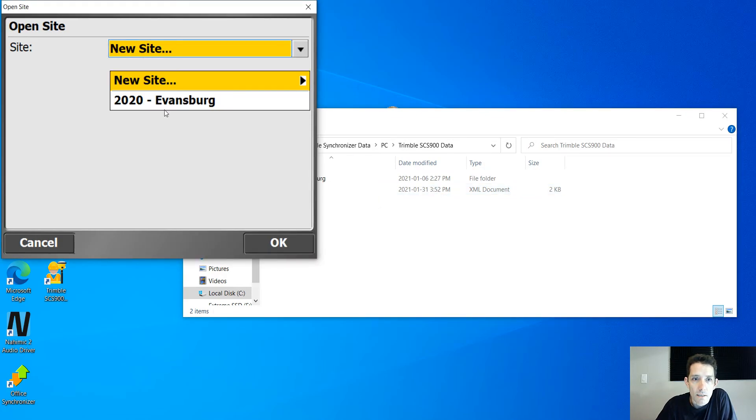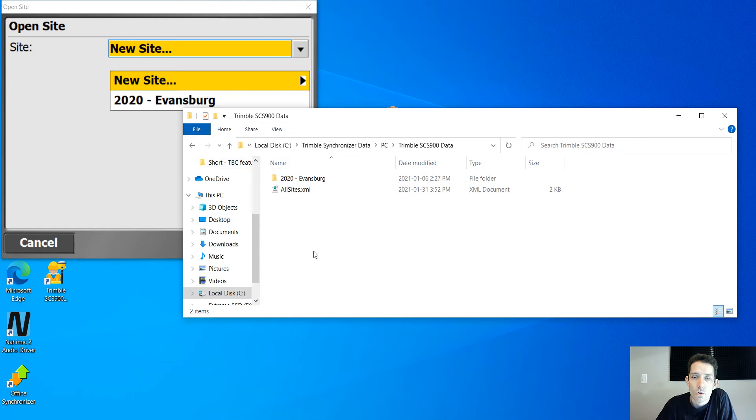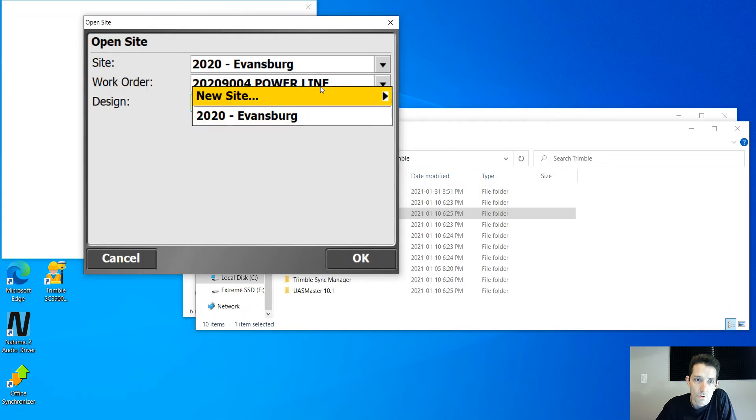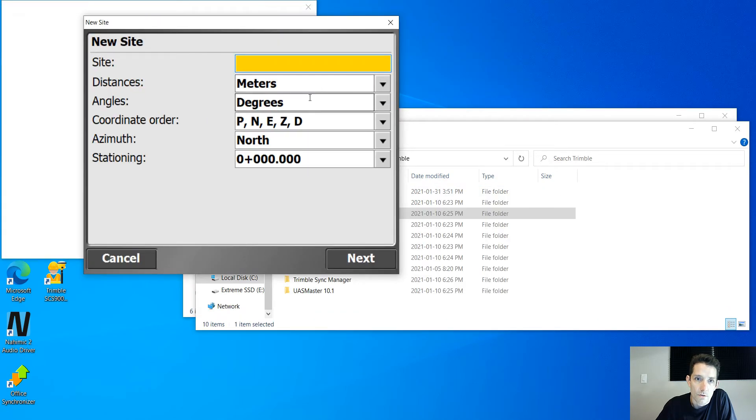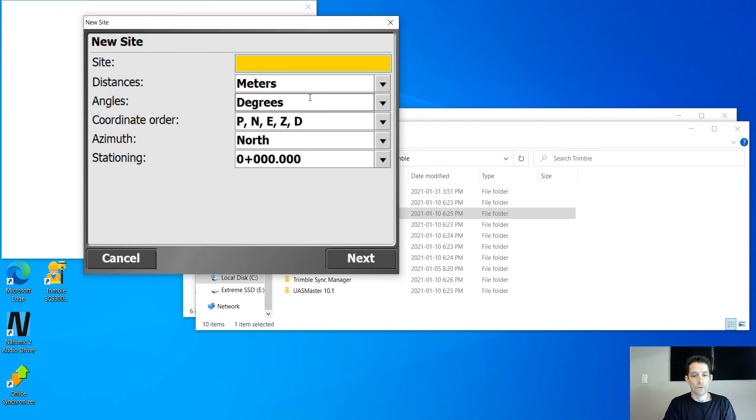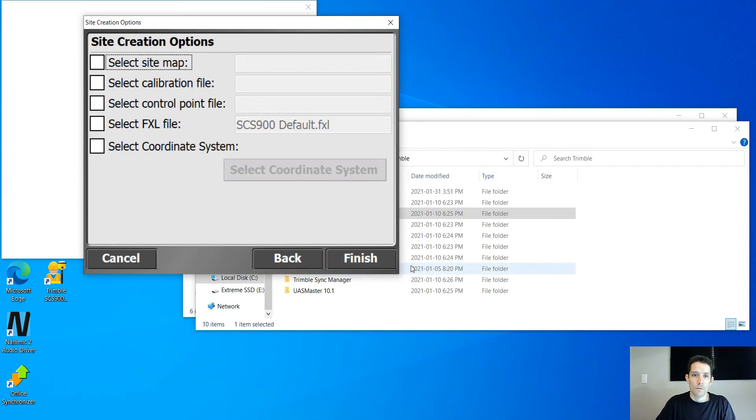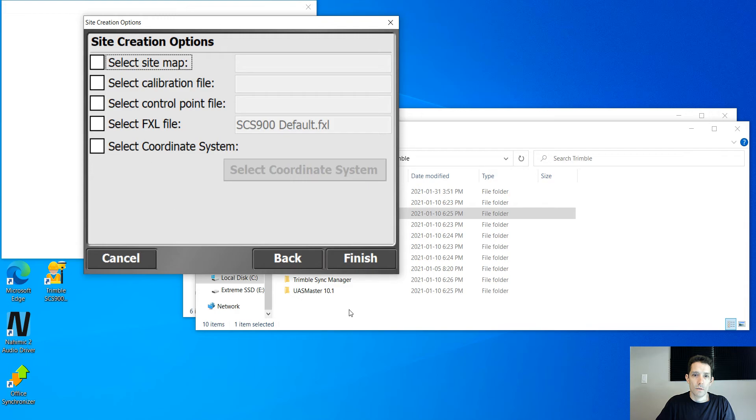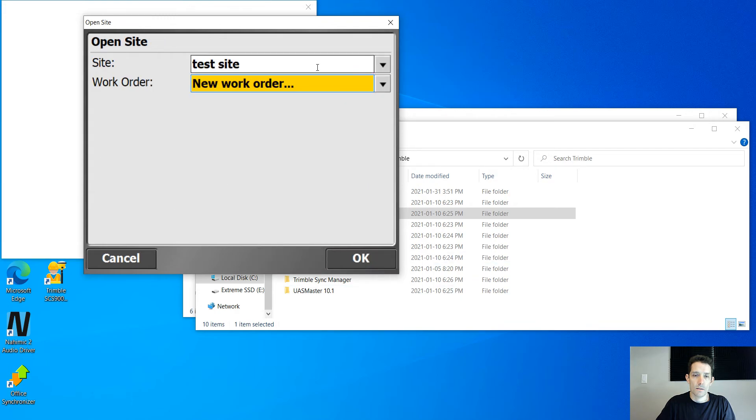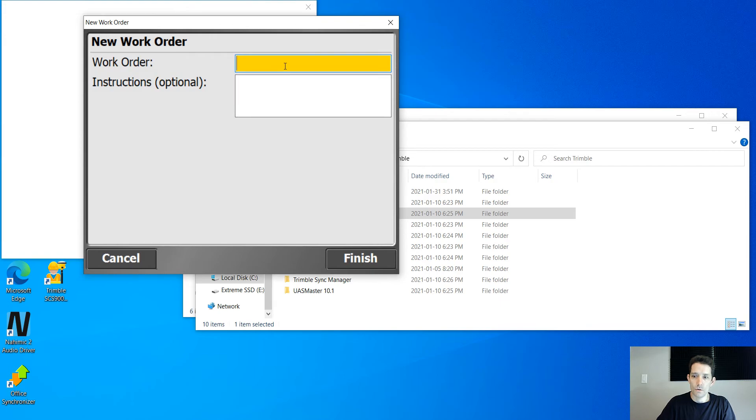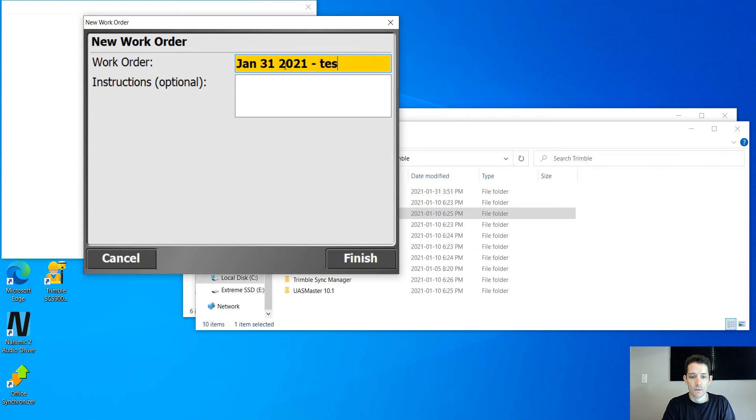So if I click down here, you see it's going to show. I'm just going to go and create a new site and call it a test site. I'm going to hit meters, everything. I have nothing like that, and I'm going to create a new work order, January 31st 2021, testing emulator.